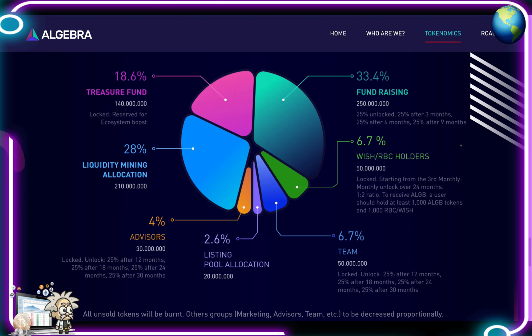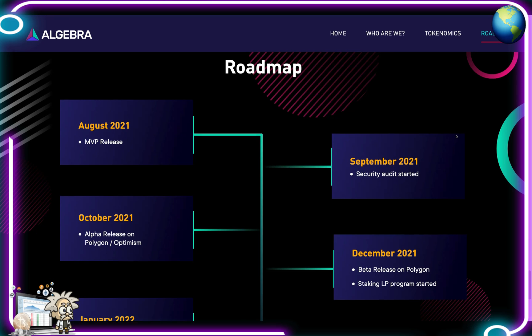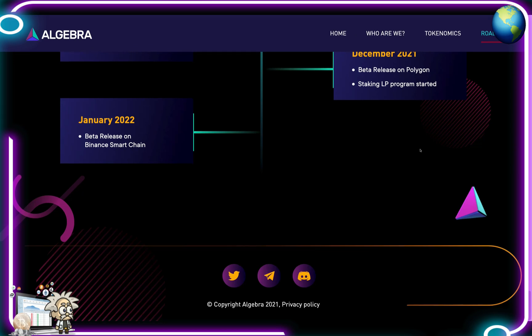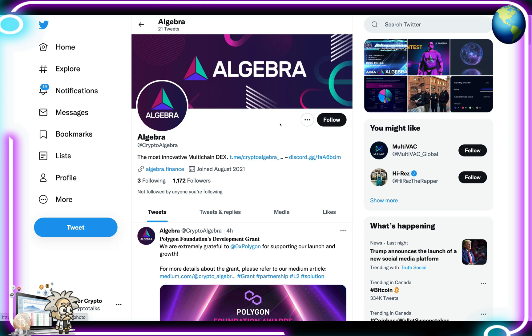The listing pool allocation is 2.6% at 20 million. Team gets 6.7% at 50 million. WISH/RBC holders get 50 million at 6.7%, and fundraising is 33.4% at 250 million. On the roadmap: August 2021 MVP release, September 2021 security audit started, October 2021 alpha release on Polygon and Optimism, December 2021 beta release on Polygon with staking LP program started, and January 2022 beta release on Binance Smart Chain.